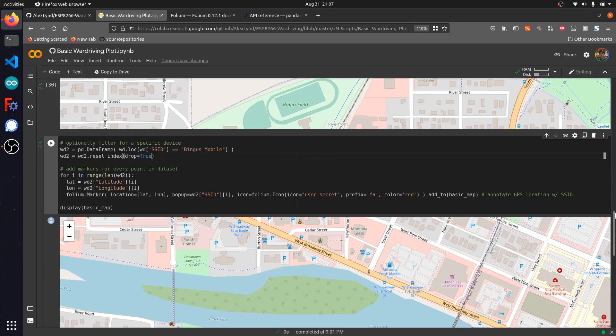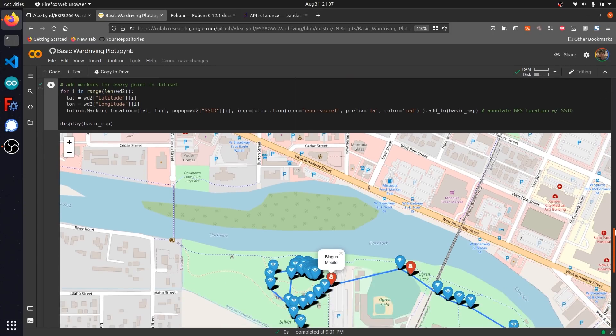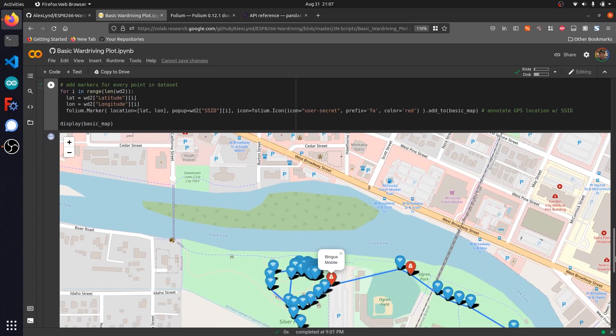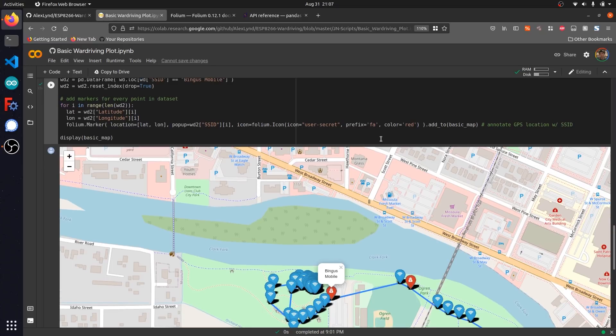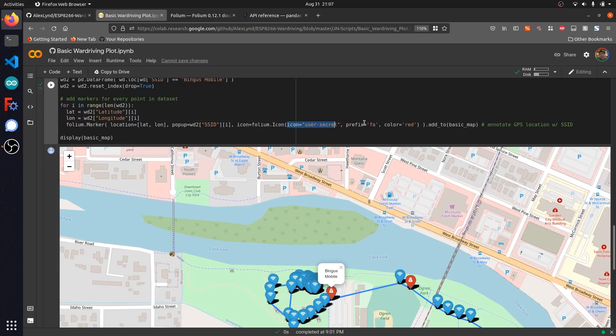It's going to overlay this directly on top of our map of the previous networks, except it's going to annotate it in red, which I've done by changing this folium marker. Here you can see I've also denoted that it prints out a different icon type and also different color just by simply changing the parameters of this function.